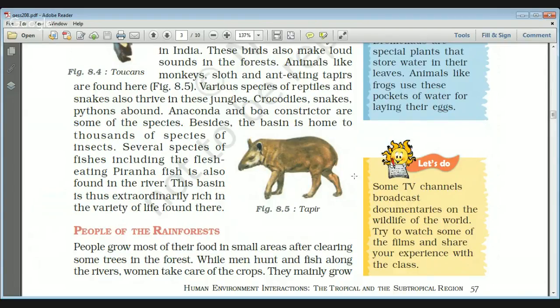Various species of reptiles and snakes also thrive in these jungles — crocodiles, snakes, pythons, anacondas, and boa constrictors are some of the species. Besides, the basin is also home to thousands of species of insects and several species of fish, including the flesh-eating piranha, which can be found in the rivers of the Amazon. This basin is extraordinarily rich in the variety of life found there.